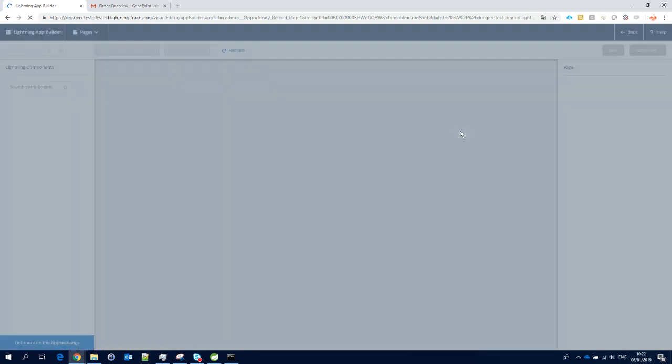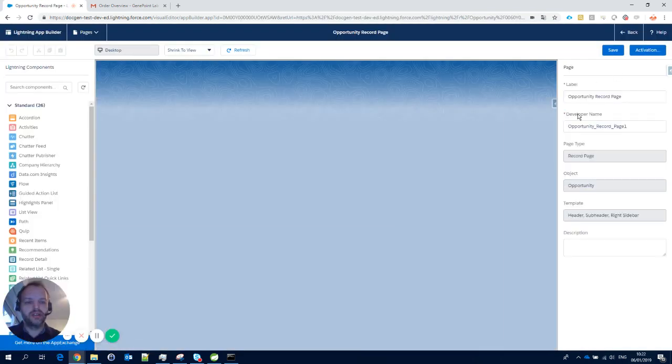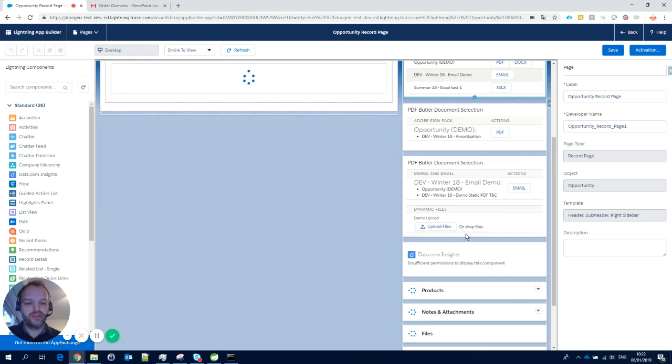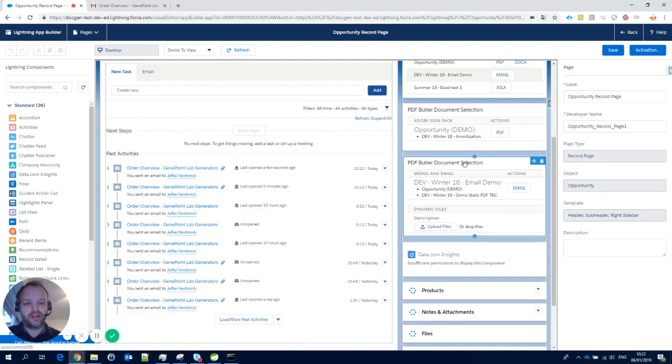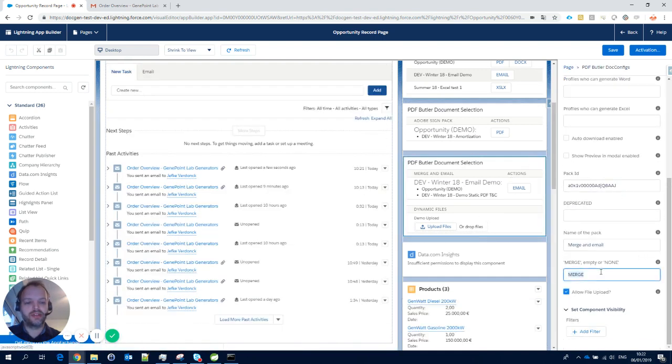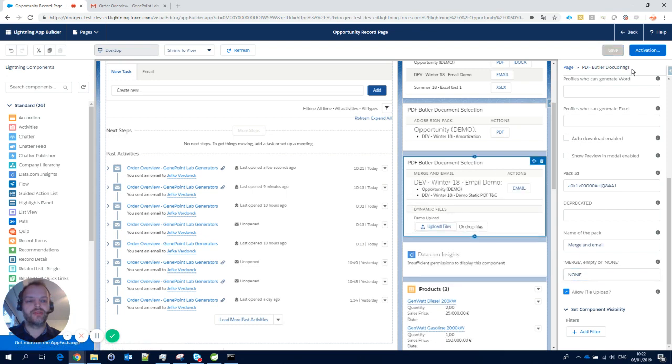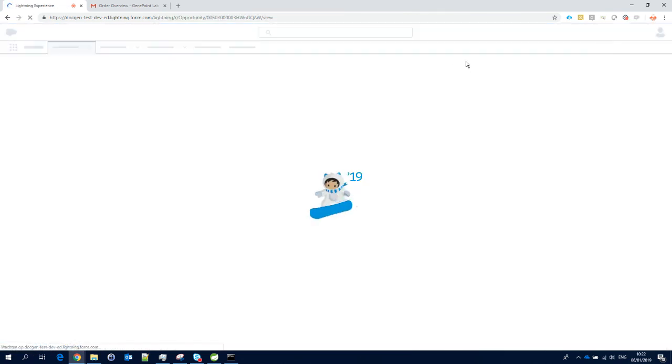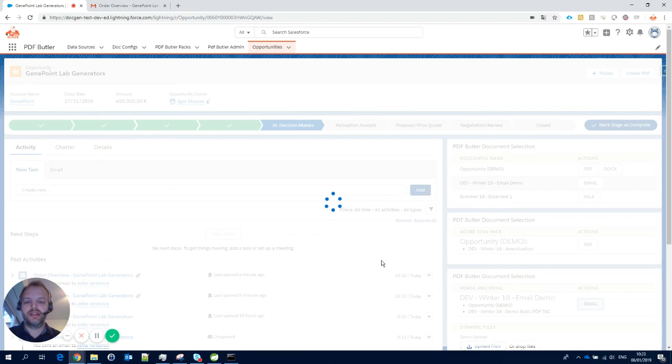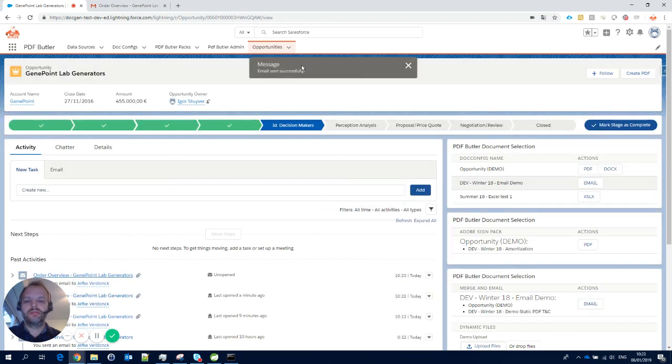Maybe that's not what you're looking for. Maybe you just want to send the email attachments separately—that's not an issue. You can configure it at runtime, but you can also set it in the configuration. Just change the merge type here to 'No,' which means the PDFs will not be merged and will be sent separately. I'll save it and go back to the opportunity.